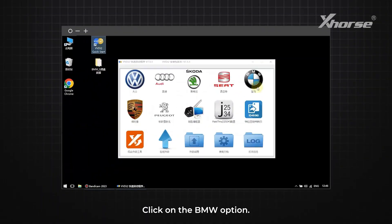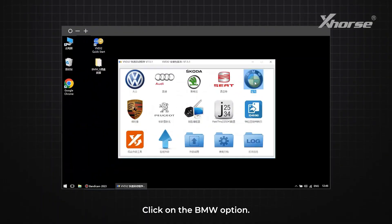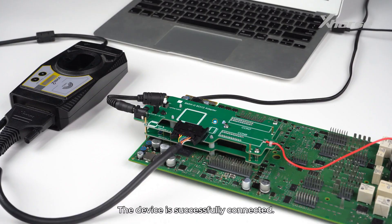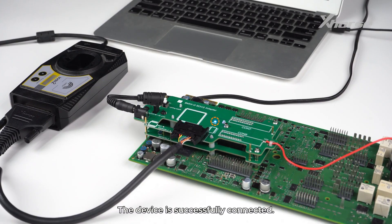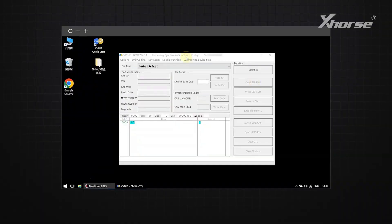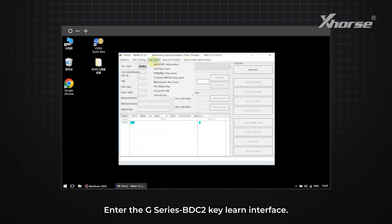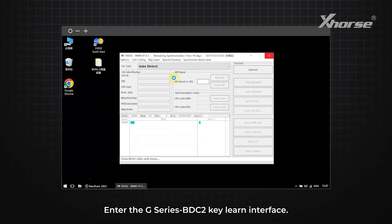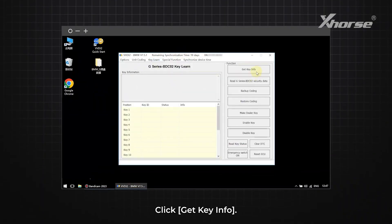Click on the BMW option. The device is successfully connected. Enter the G-Series BDC2 KeyLearn interface. Click Get Key Info.